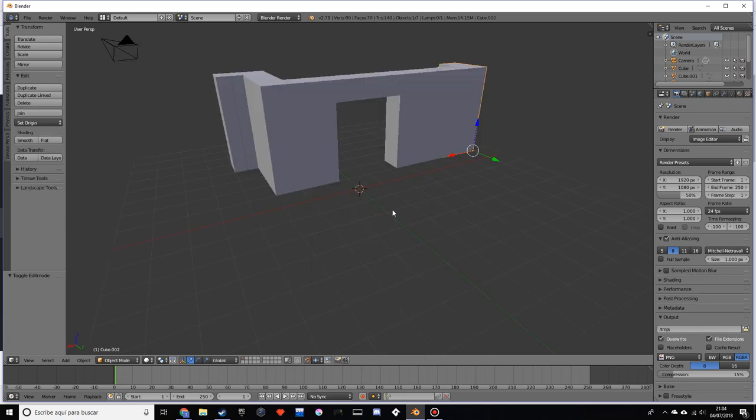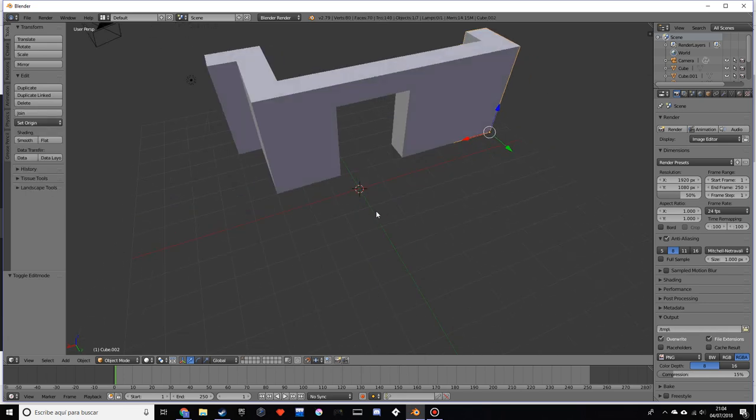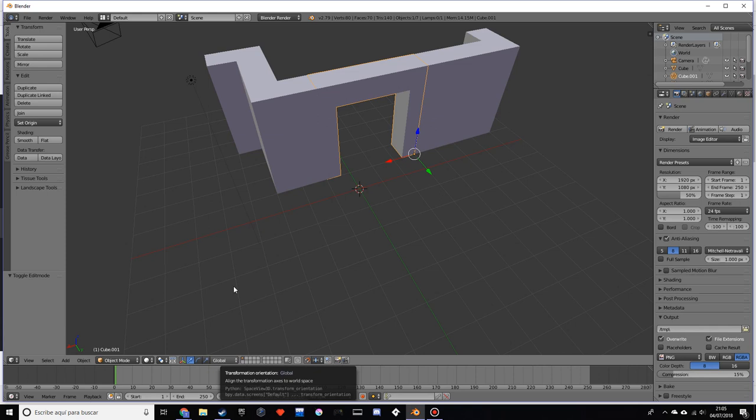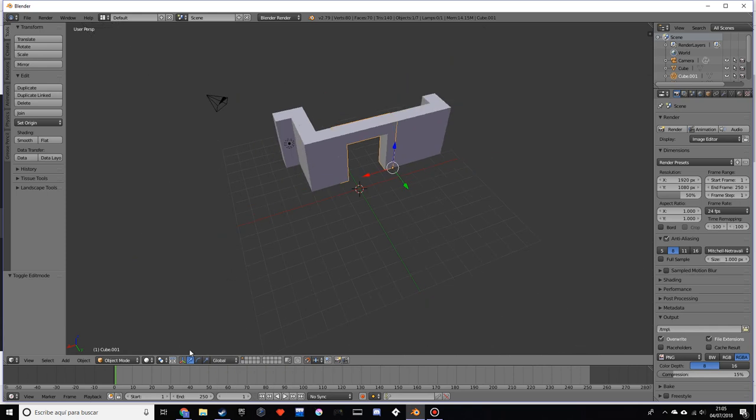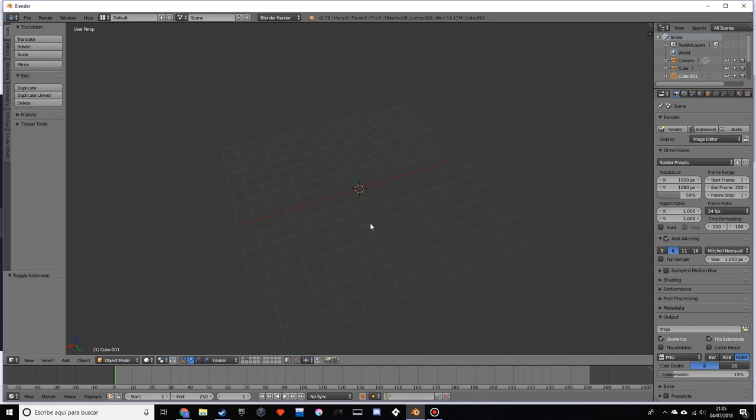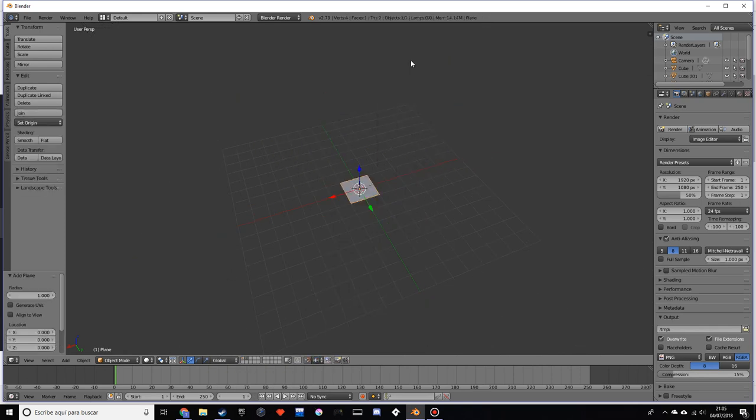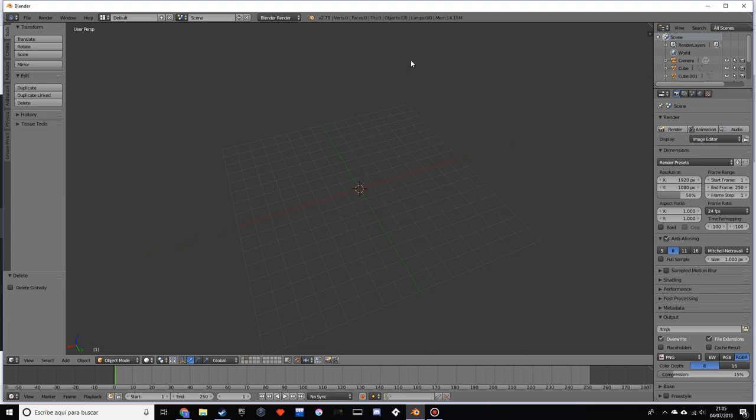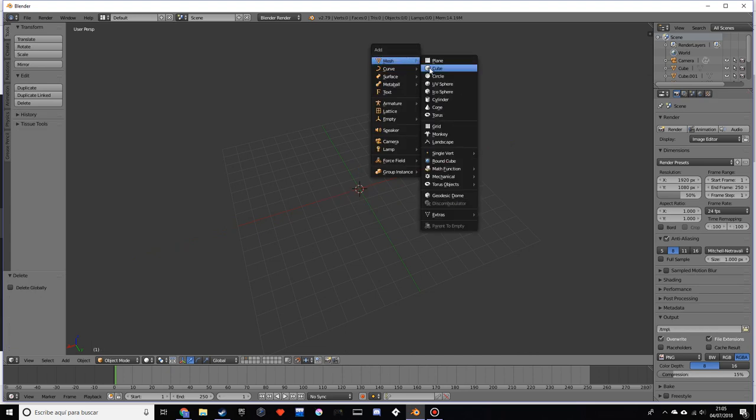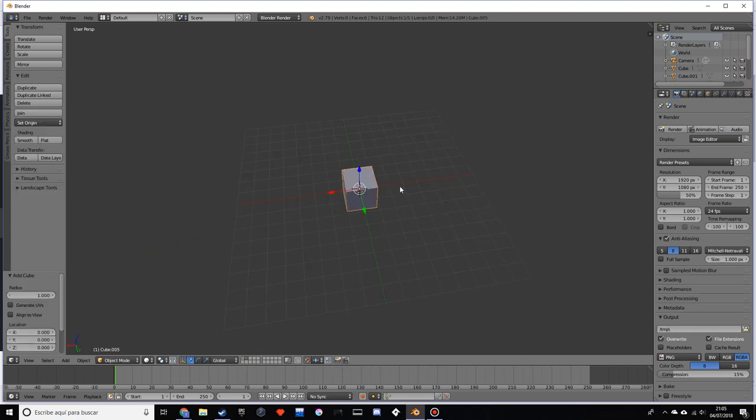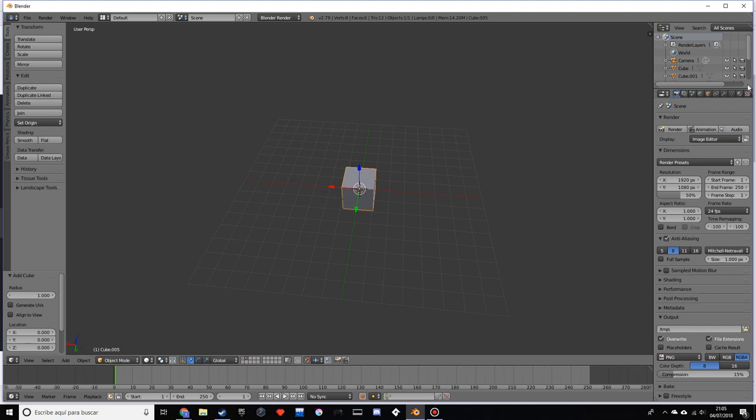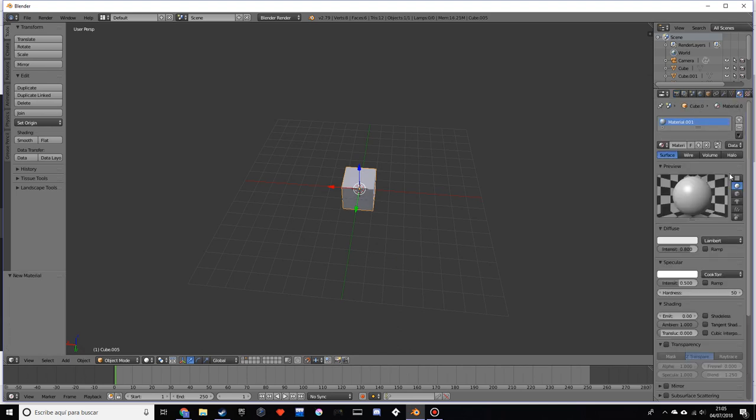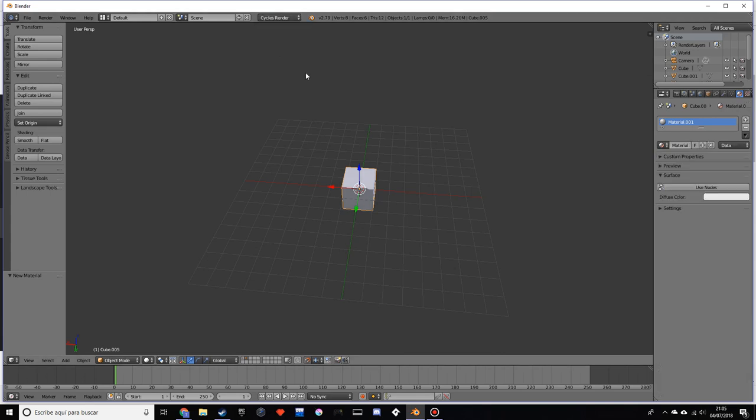Something very important is that the pieces have to look like they fit with each other. If you're using textures, this could be a bit complicated. For example, let's say we have a cube. Let's add a quick texture to this. Let's go into cycles.